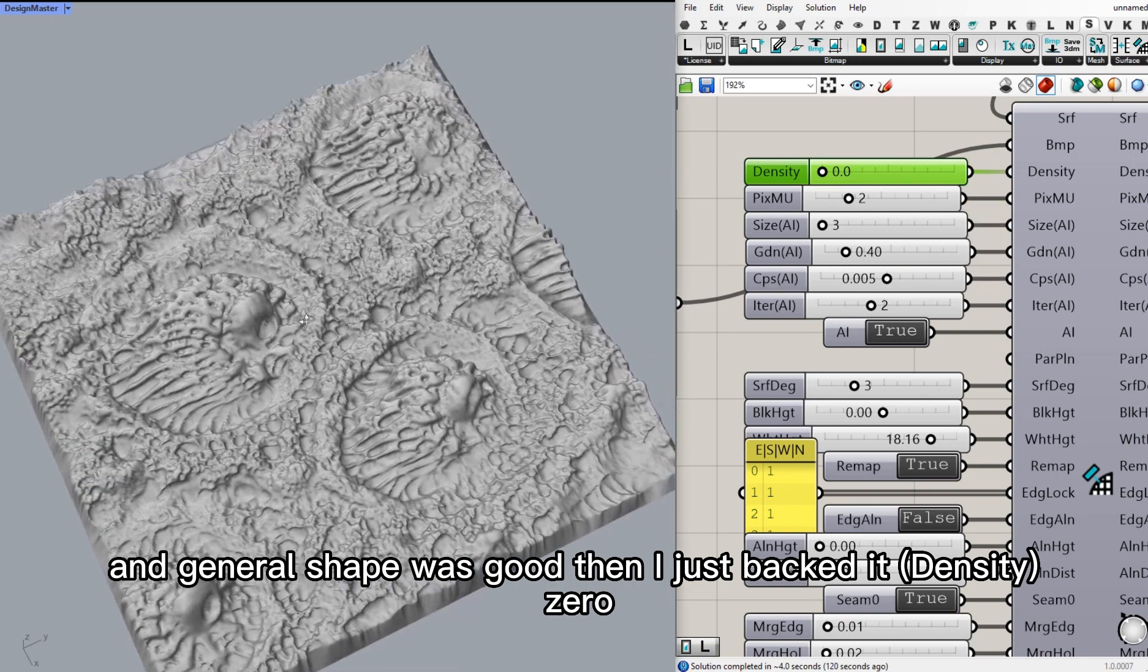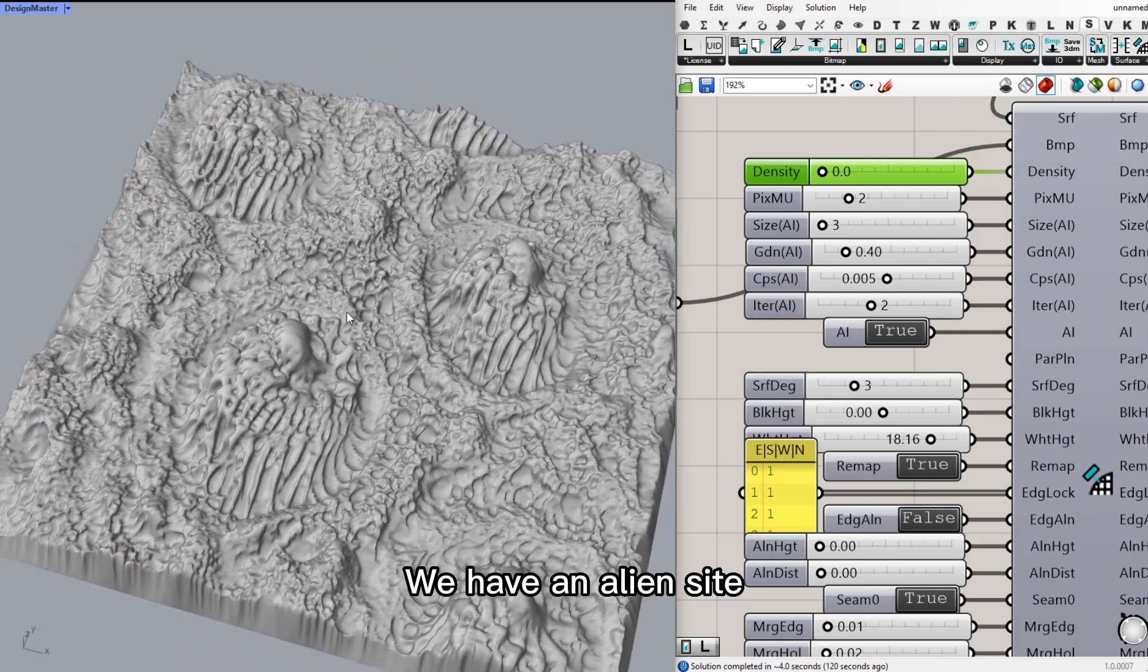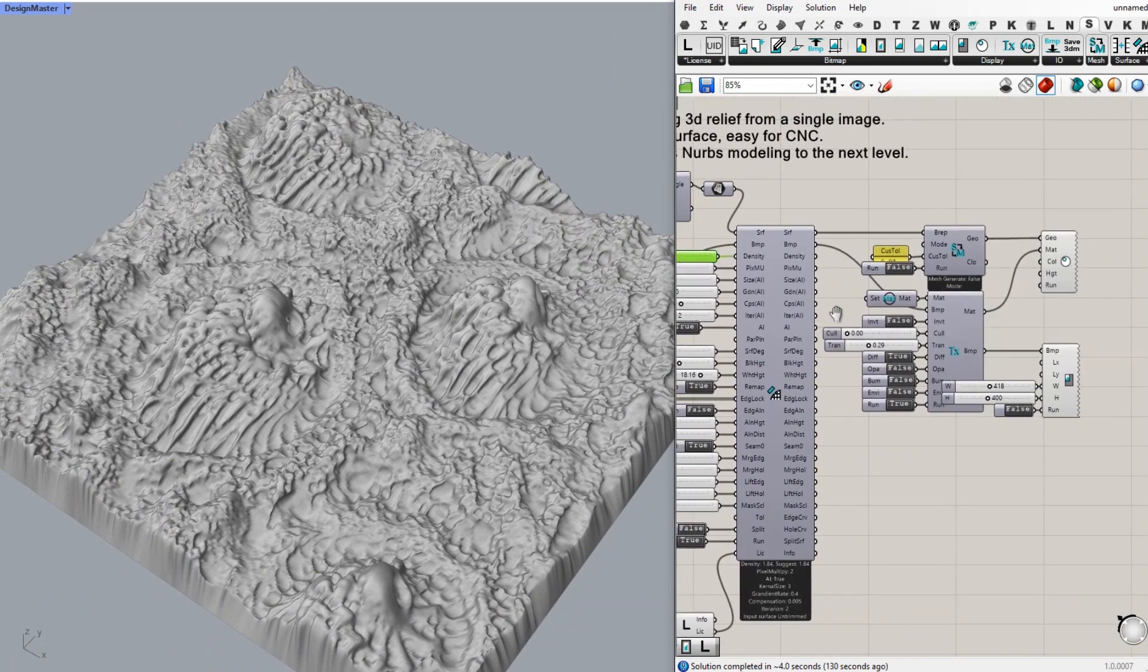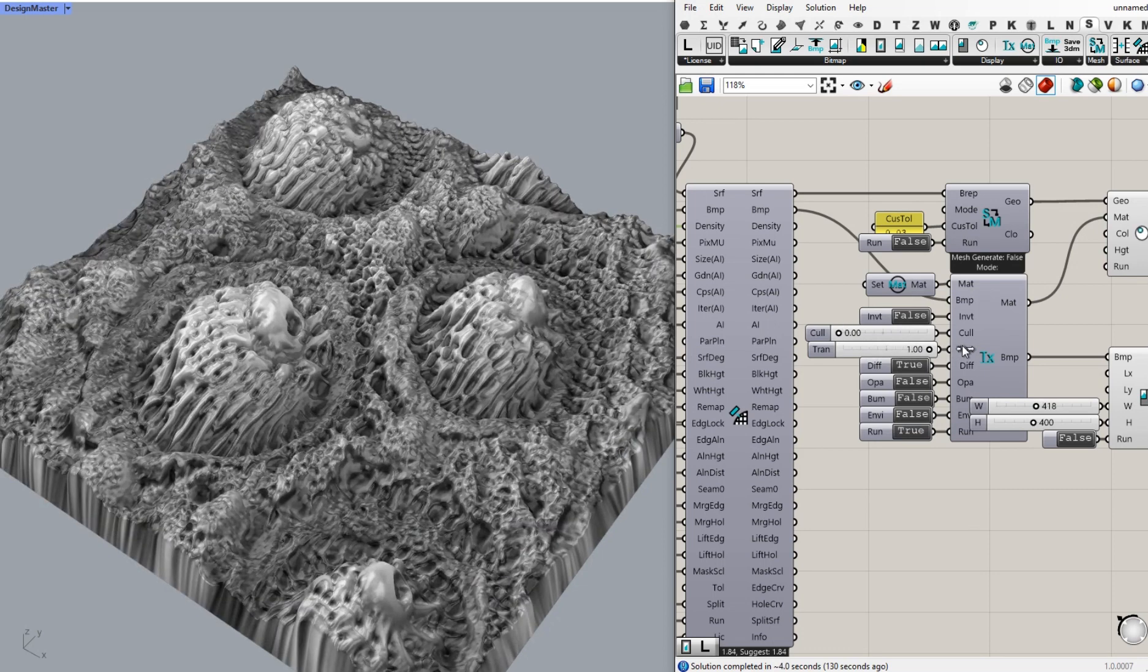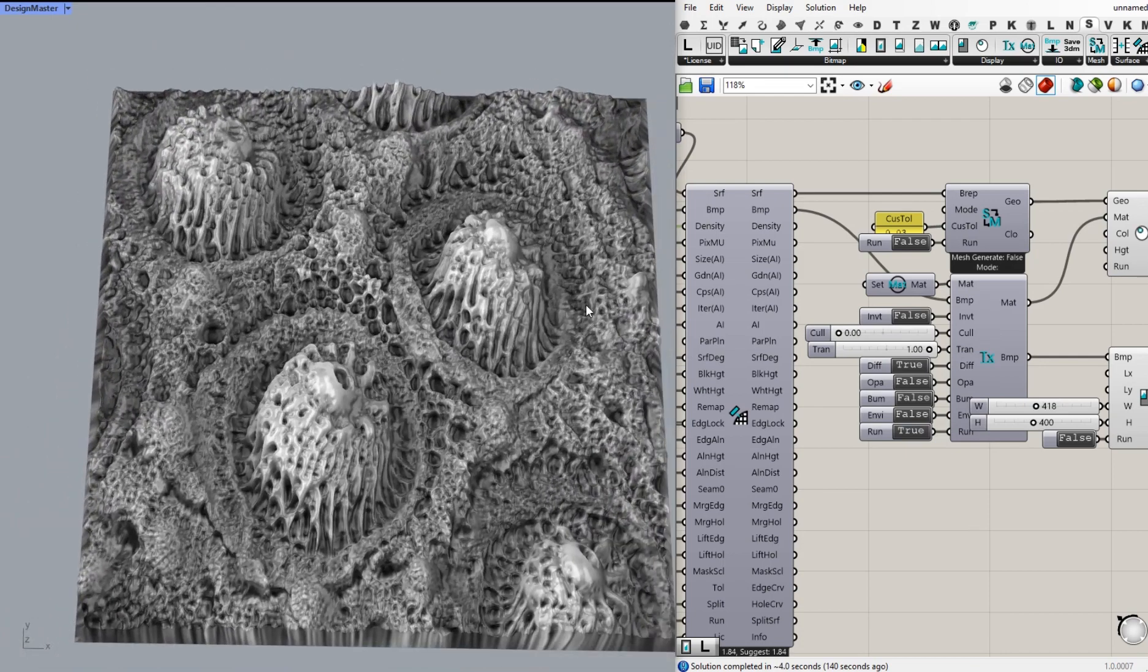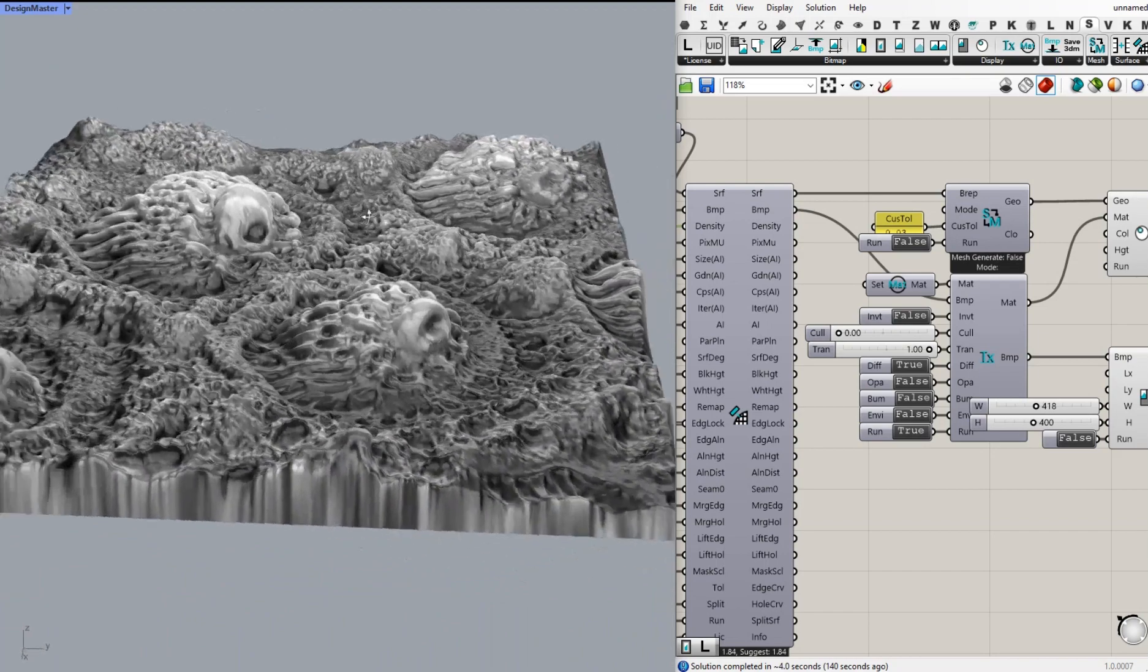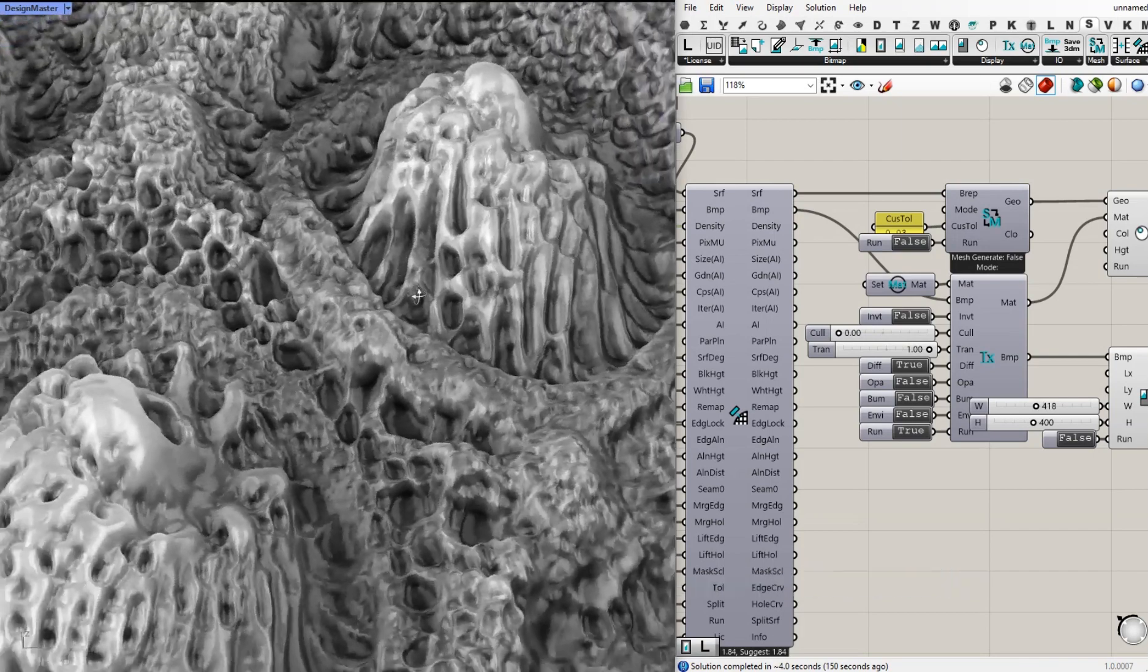And the general shape was good. Then I go back to zero. Boom. We have an alien site. We zoom in to see the details. How rich the detail is.